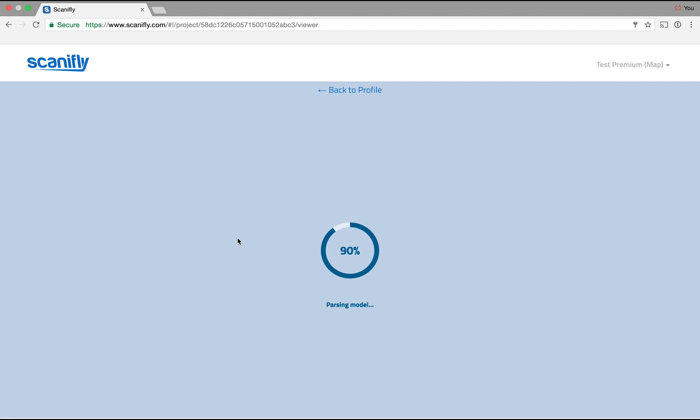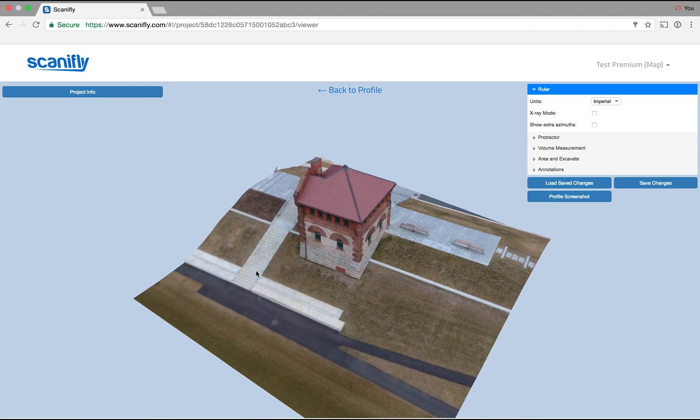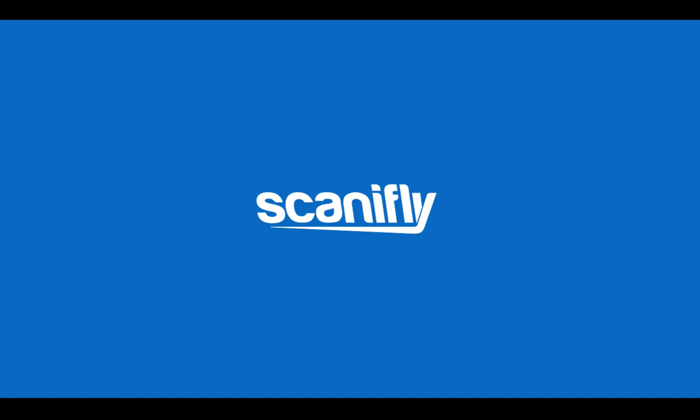You can then go experience your model in Scanify 3D. Now you know how to create a 3D model by setting a bounding box and uploading geotagged images. Check out our videos on powerful tools to use when in Scanify 3D after you've created your model. Thanks for watching.